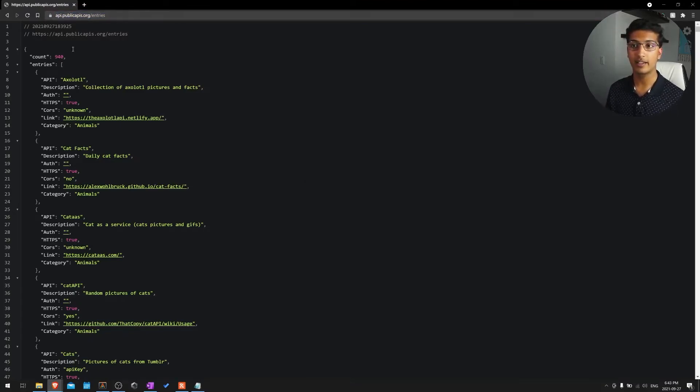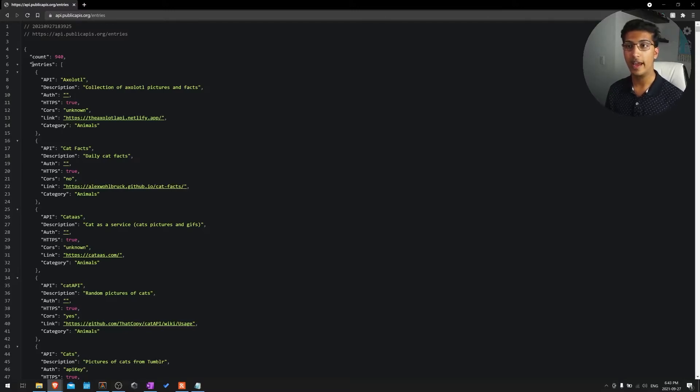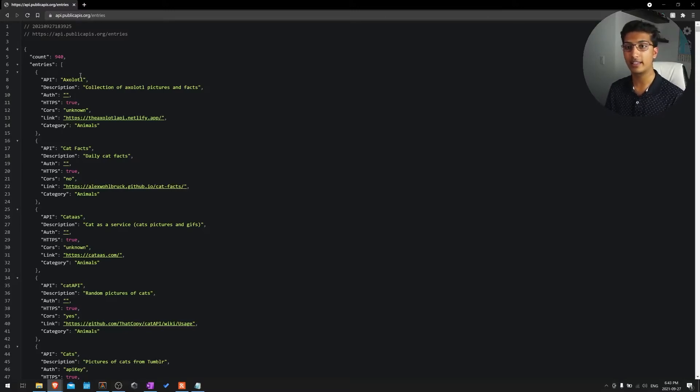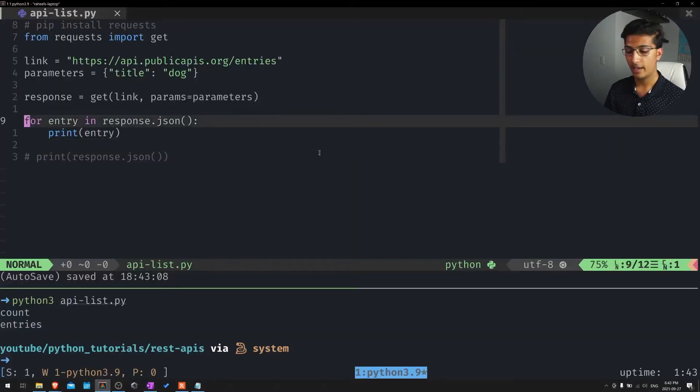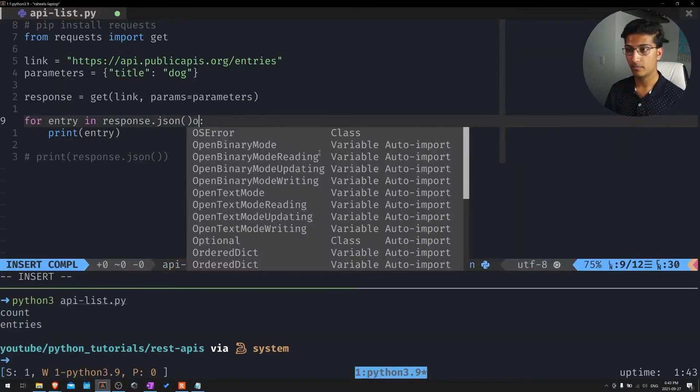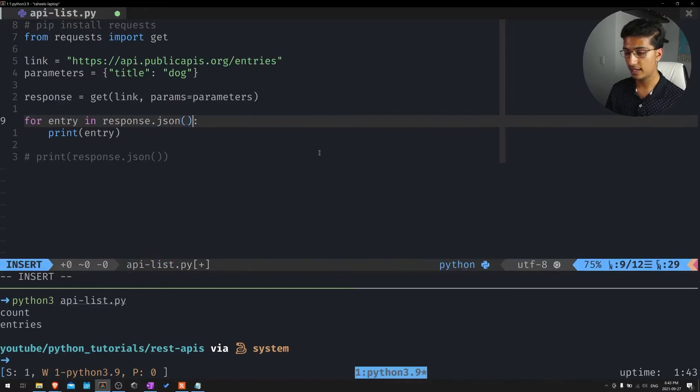If we want to actually get the entries, you might notice that when we actually queried all of our entries in the API, you'll see that we have a count of how many entries are returned, and the actual entries that we see. So we actually want to get the entries. And how we'll do that is we'll go back to the terminal right here.